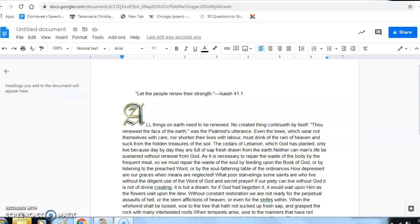Even the trees, which wear not themselves with care nor shorten their lives with labor, must drink of the rain of heaven and suck from hidden treasures of the soil. The cedars of Lebanon, which God has planted, only live because day by day they are full of sap fresh drawn from the earth.